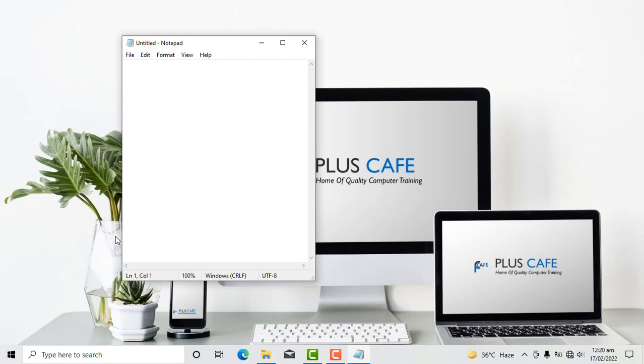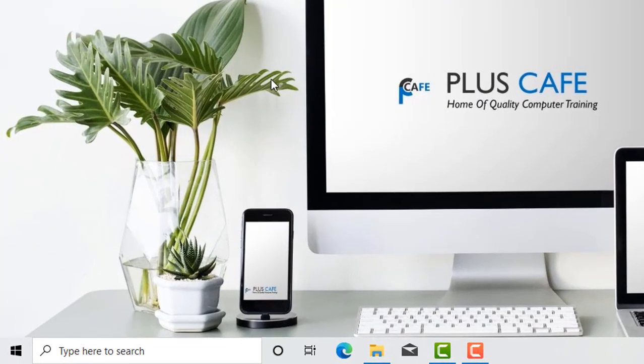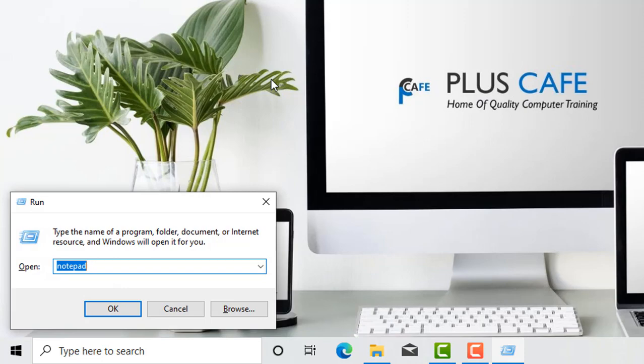Or you can use my all-time favorite method—press Windows plus R, type notepad.